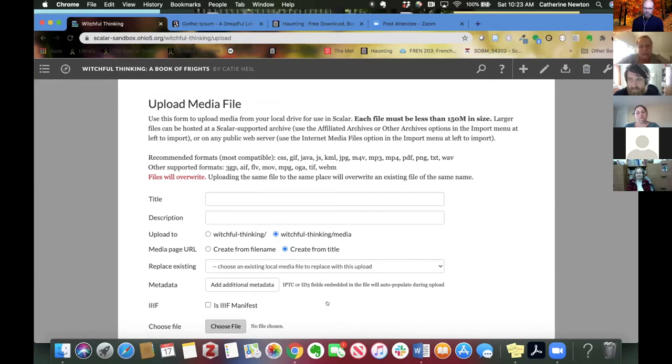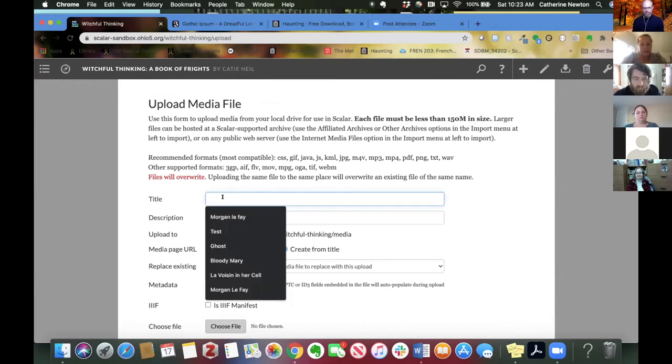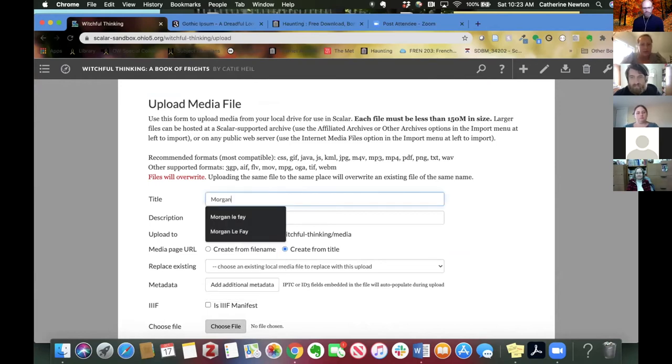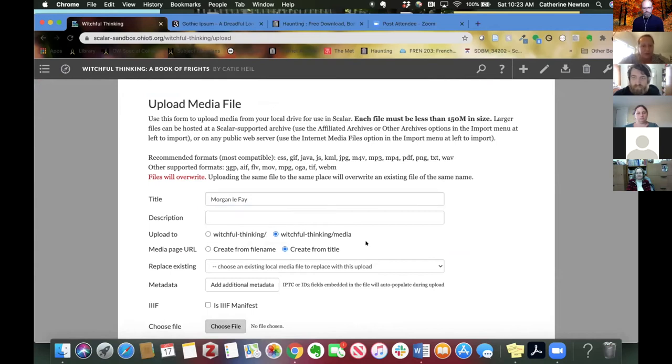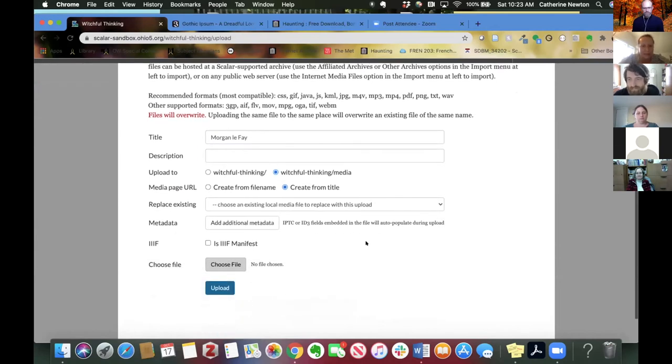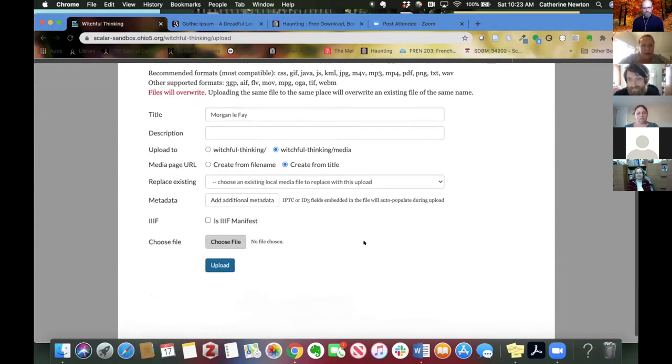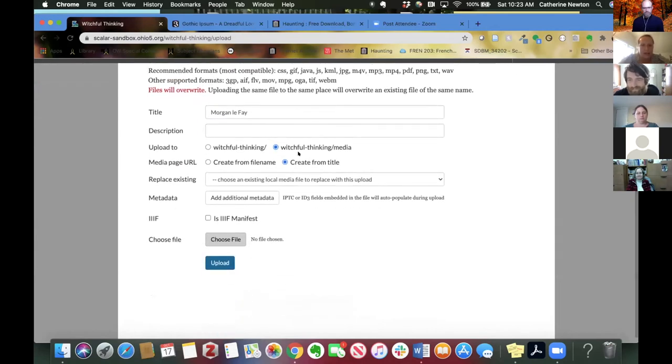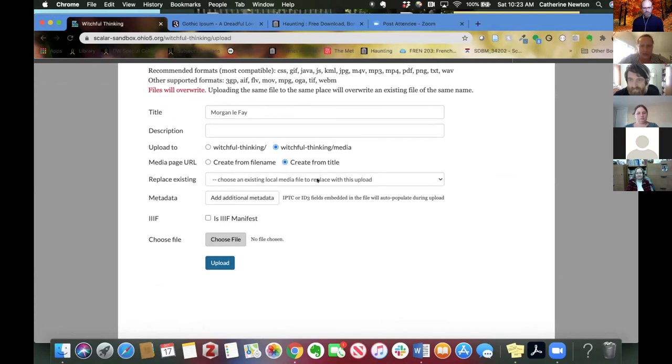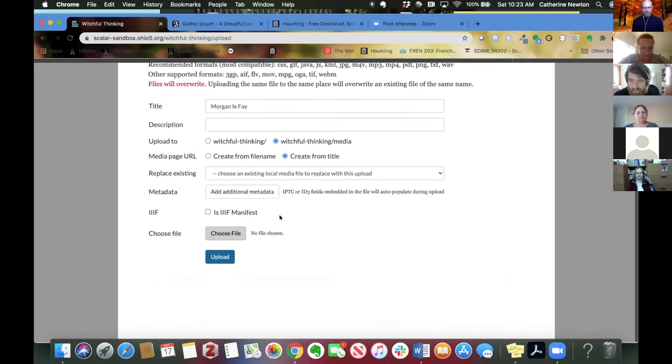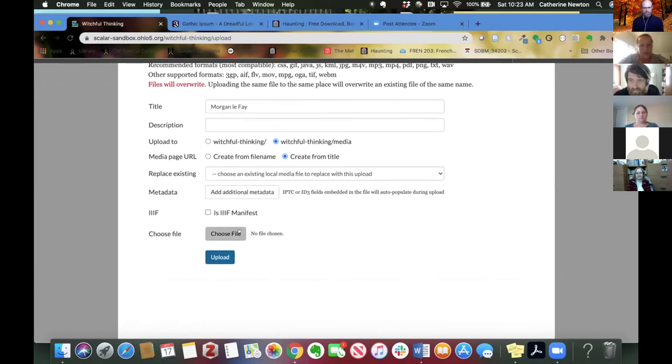It's important to know where they are so that you know where to point it. So I'm going to do Morgan Le Fay, which is a famous witch, I believe. And you probably don't need to mess with a lot of this stuff in the middle. It gives you lots of options. So if you wanted to replace a media file with this, you could. I'm not going to do any of that. All I really need to do is choose the file.